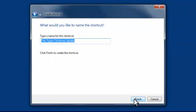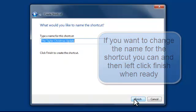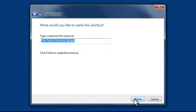Now type a name for the shortcut. Now do I want to keep the shortcut as being the Taylor Christmas update or do I want to change that to something else? Well I'm going to keep it as it is so left click on Finish.